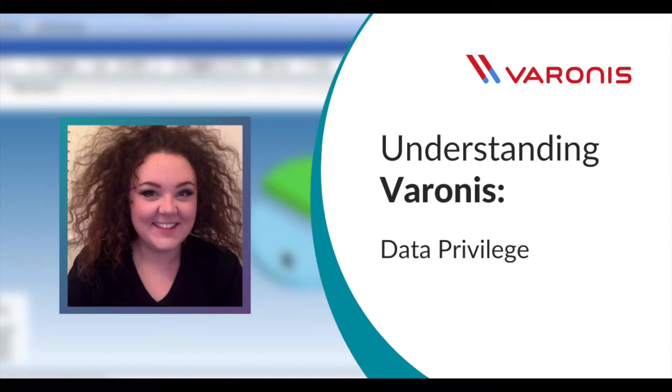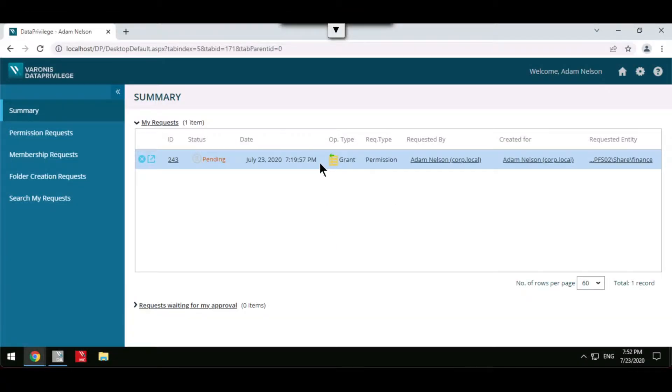Data Privilege helps to maintain and sustain the protection around your information by continuing to ensure only the right people have access to the right data.